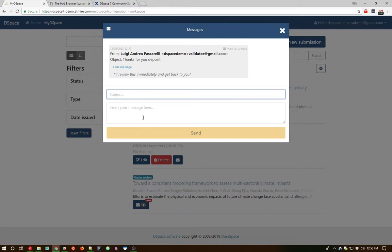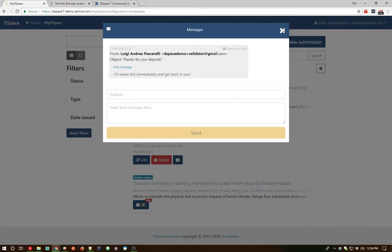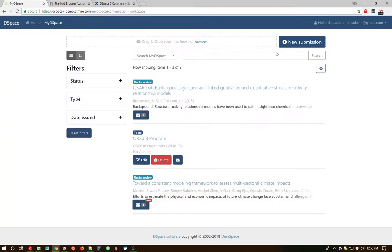And of course the submitter can respond back through this entire process. I did mention this briefly as well. If the actual item is either accepted or rejected, that also does create a message in the same bundle. So you're able to actually now track those messages that have gone back and forth between the reviewer and the submitter, just in case you need to go back and review those later on.